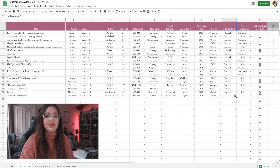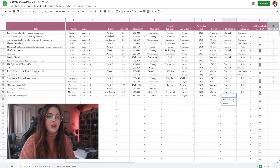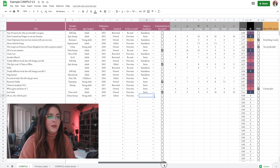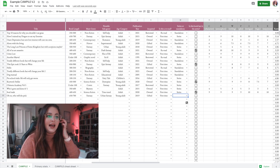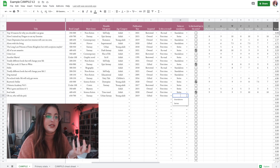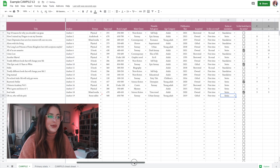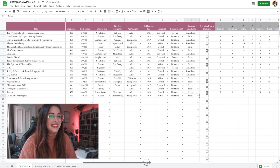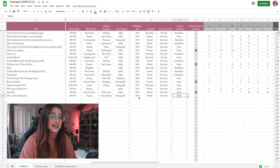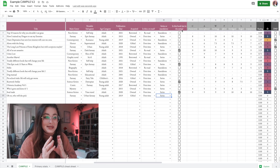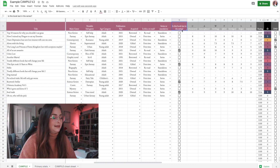One of the biggest requests was knowing if this is a reread or a first time read, so we have a column for that — let's say first time. Another massive request was to know how many series you're reading versus standalones. Let's say this is part of a series. I also added something I hope you'll like: a column asking if this book is the last in its series.